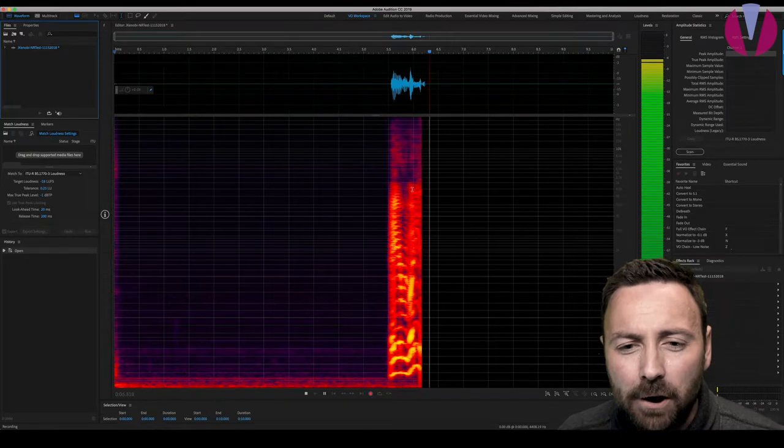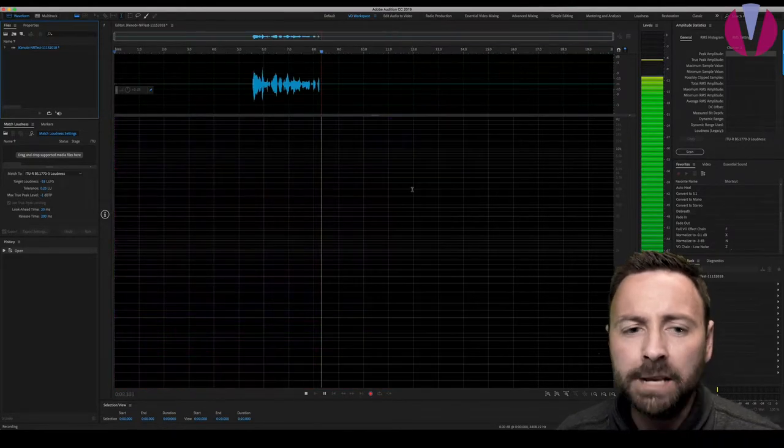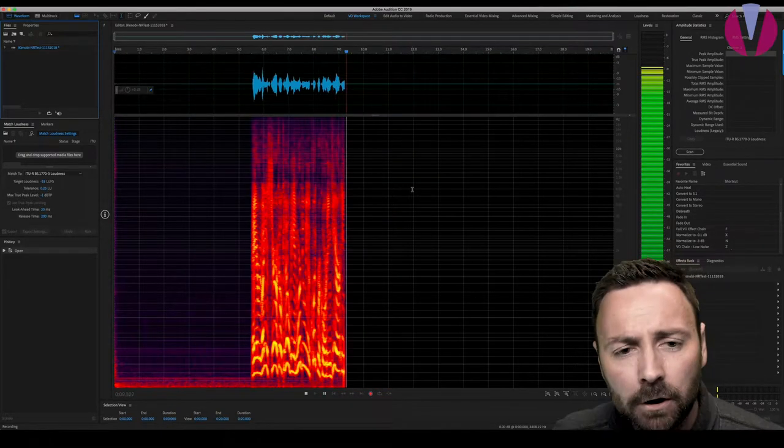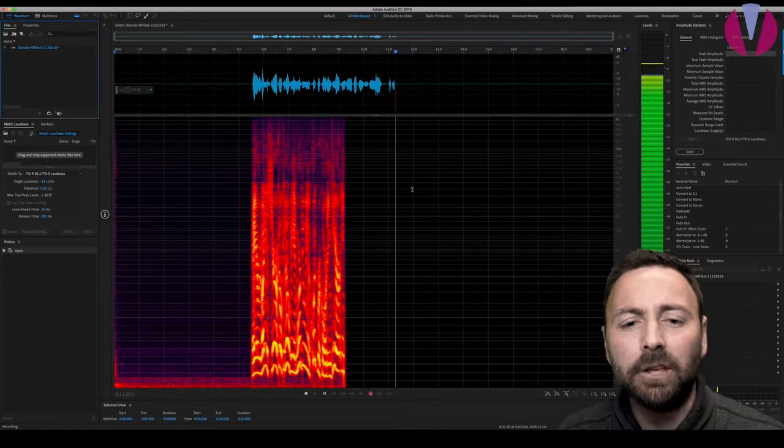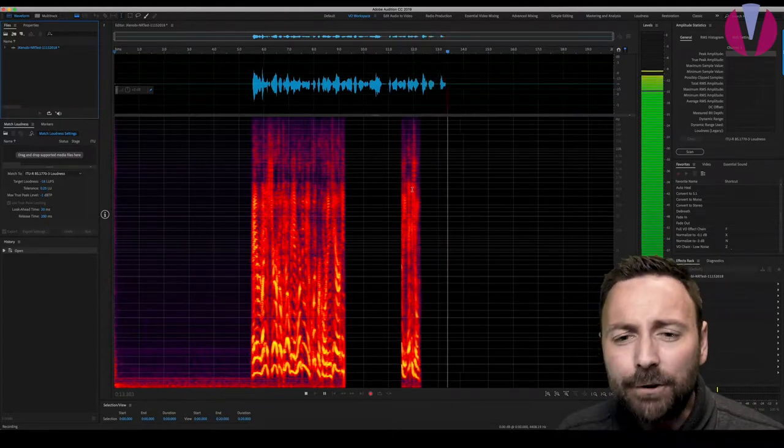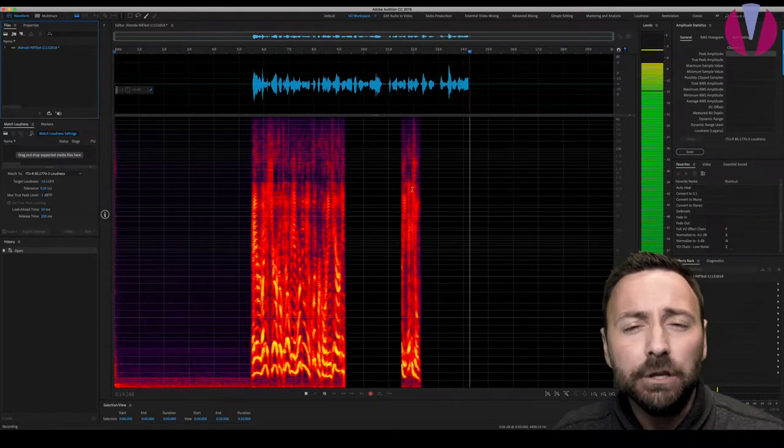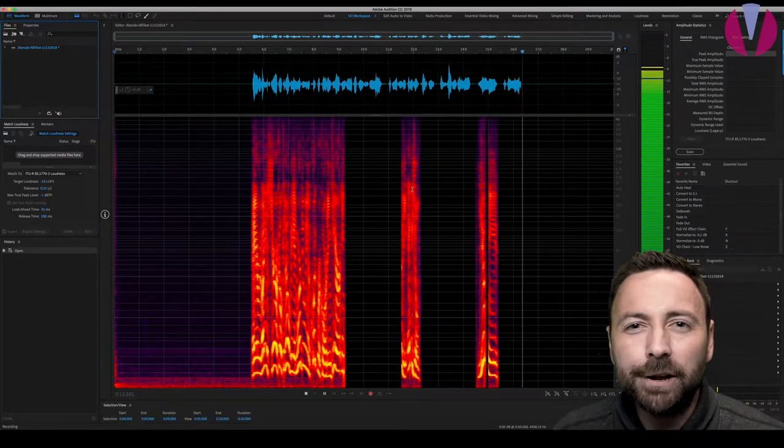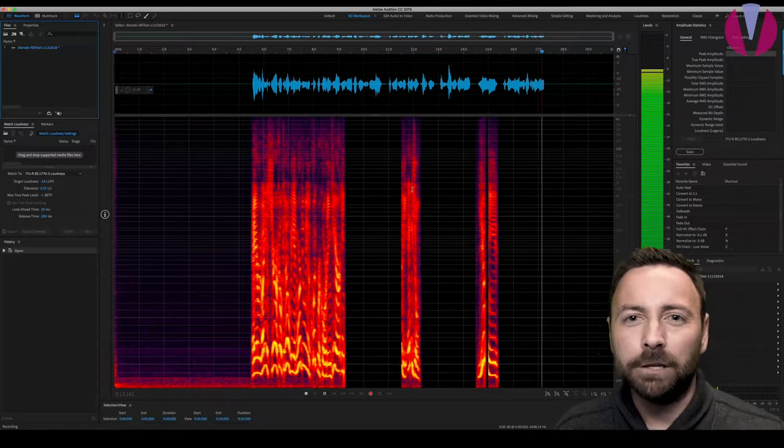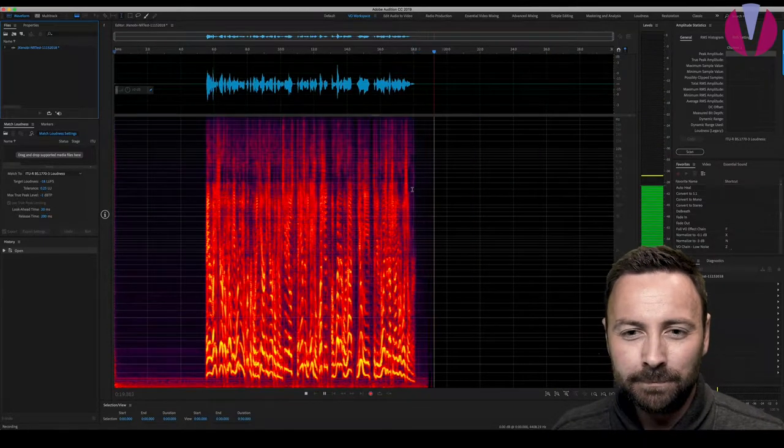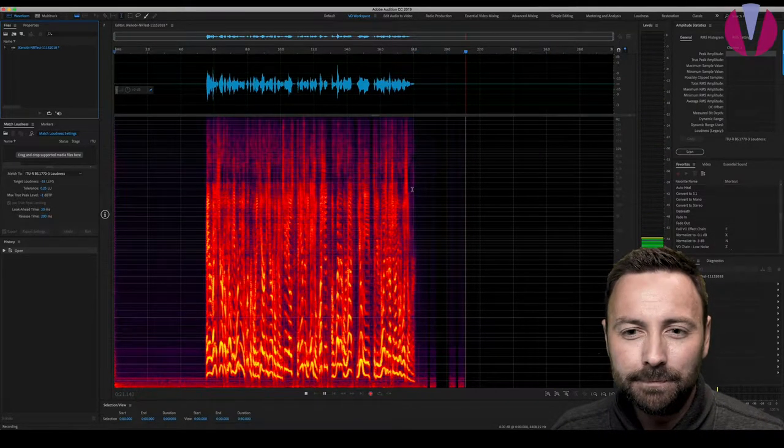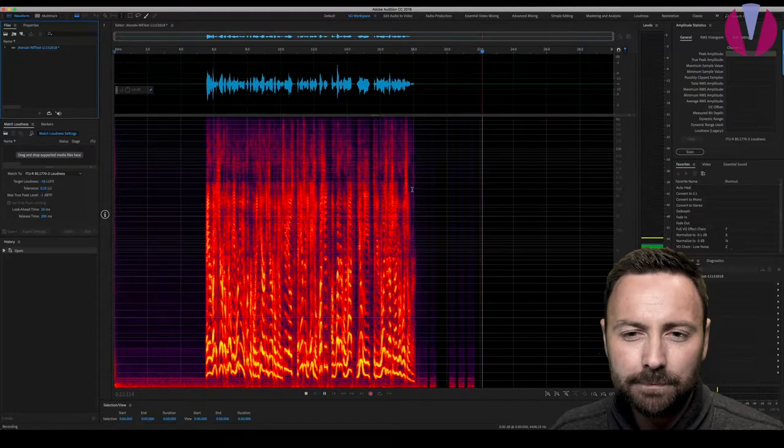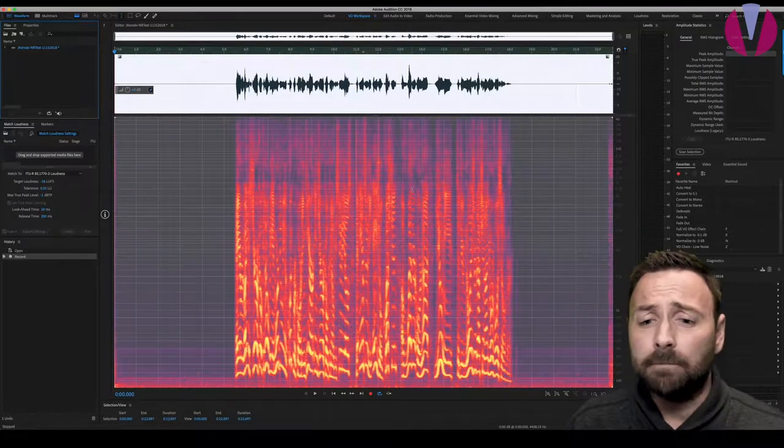Hey, everybody, it's Jericho Kenobi, and we're doing a quick recording here in Jericho Kenobi Studios to answer the age-old question of whether or not you need to do noise reduction on your voiceover. And there we go.